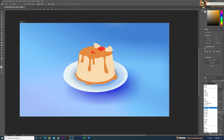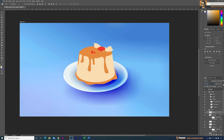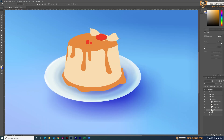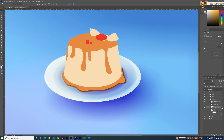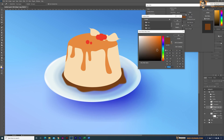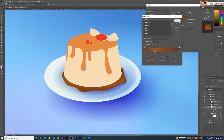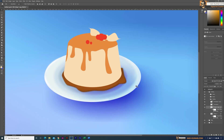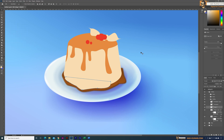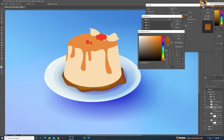I used the layer blending mode to get the blending of colors right. Next step: adding detail to the bottom caramel sauce. I started by adding a new layer, and on top of that new layer I also added a gradient overlay. For the gradient colors I chose dark and light tones based on the lighting of the overall image.